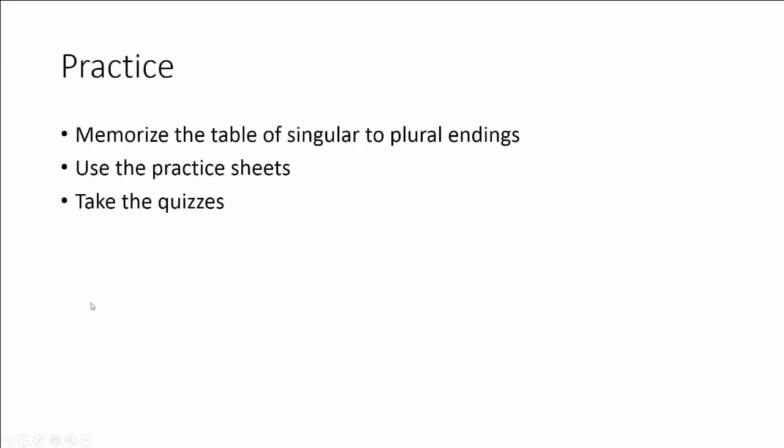So how are you going to learn these singular to plural forms? Simply memorize the table of those endings, making flashcards. Use the practice sheets that have been provided in this module, and then take the quizzes.